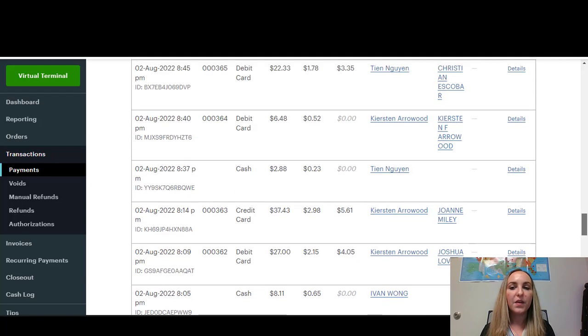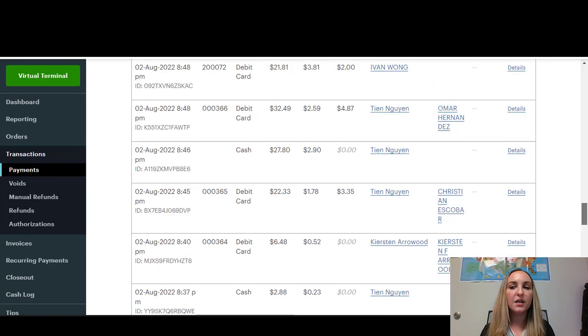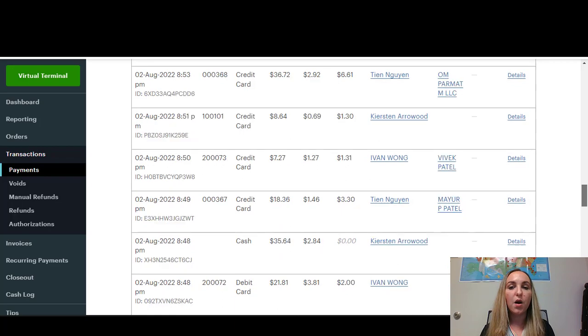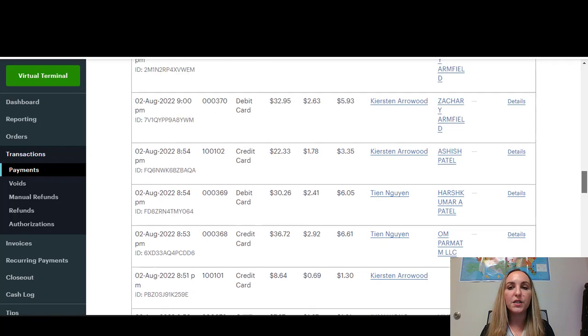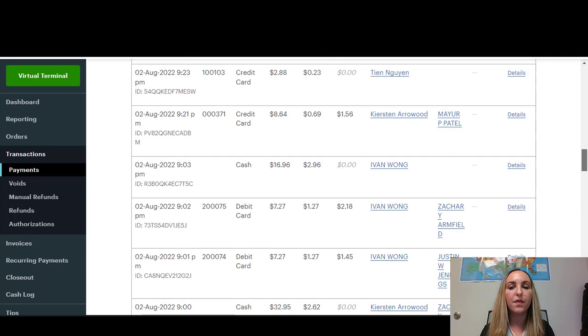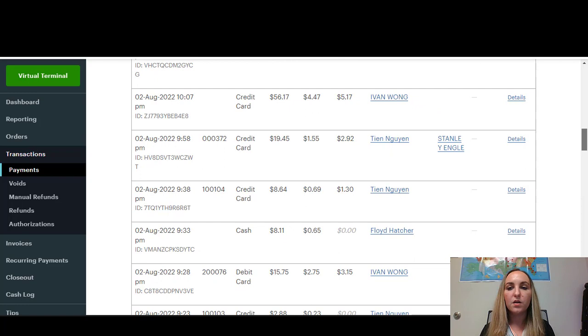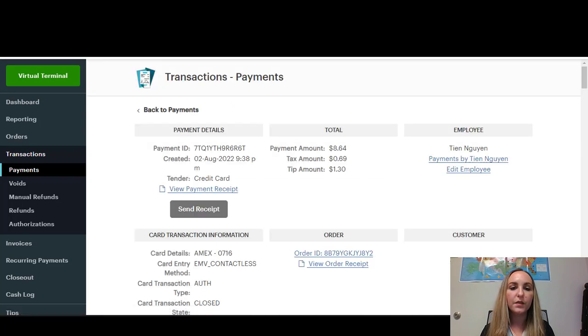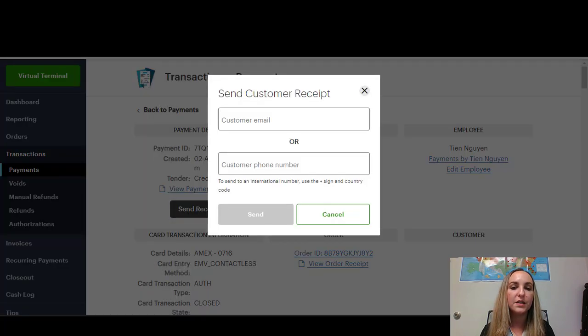Now, let's say I have a customer who made a purchase and they would like for me to resend their receipt. So I could go ahead and go into this particular transaction. Whichever transaction I want. Click Details. And then from there, I can go to this button right here that says Send Receipt.